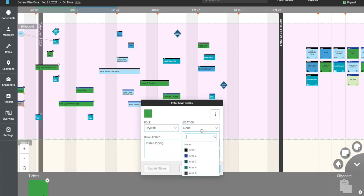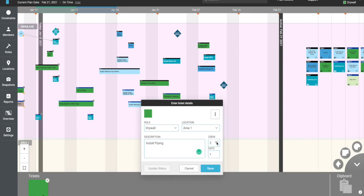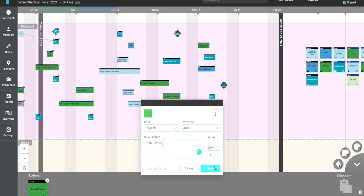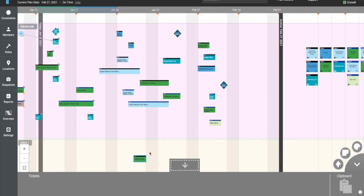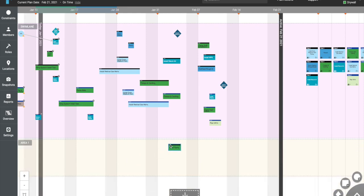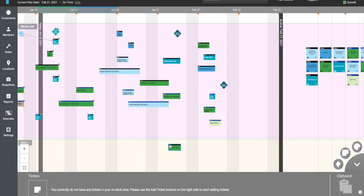After entering ticket details and clicking Save, you'll notice that your ticket goes into a gray bar on the bottom of your screen. We call this the on-deck area. Think of that as your parking lot of tickets prior to placing them up onto the planning board above. When you're ready, click and drag your ticket out of the gray area and place it up on the appropriate date.